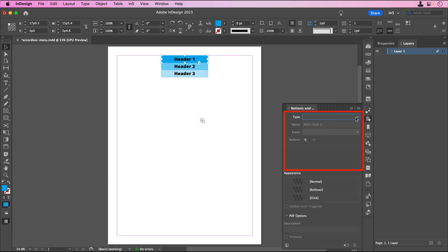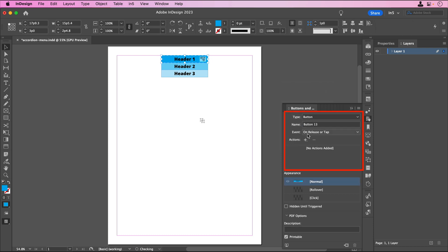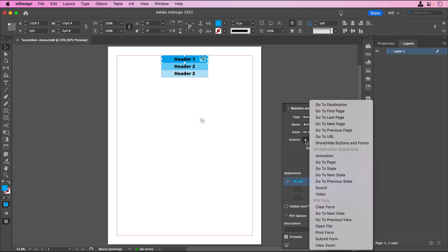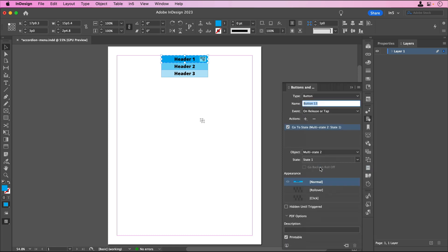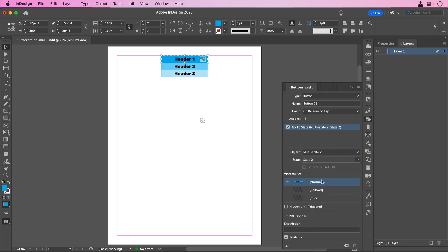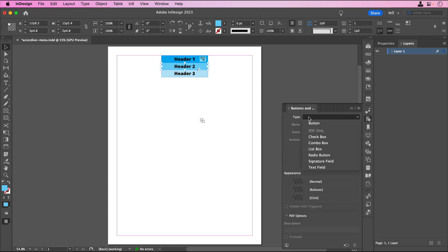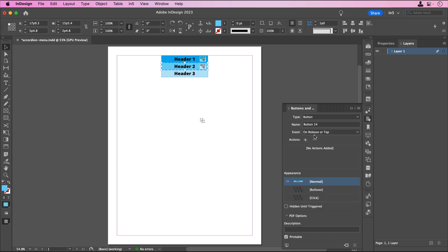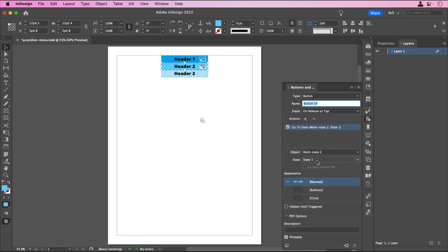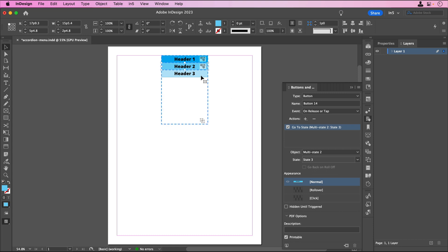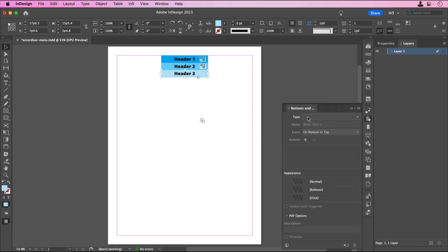Let's make Header 1 a button and keep its event set to On Release or Tap. We'll add an action to go to State. The object will be our only MSO, and the state will be State 2 because that's where the content is open for Header 1. We'll do the same thing for the other headers in State 1, and set them to go to State 3 and State 4, respectively.